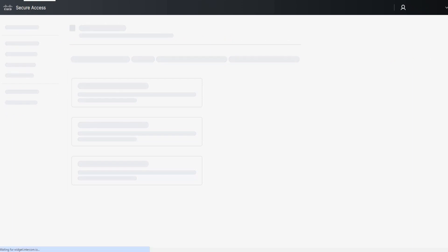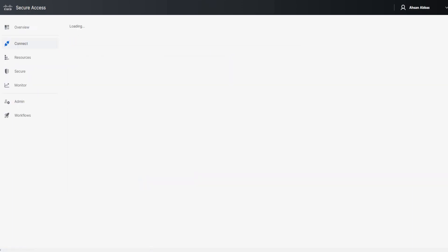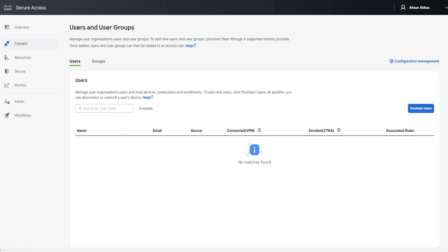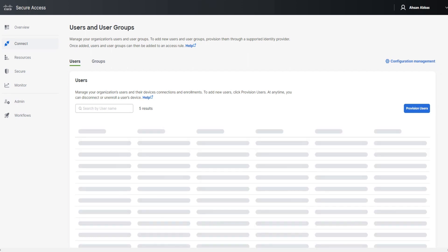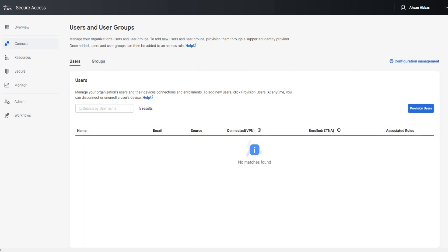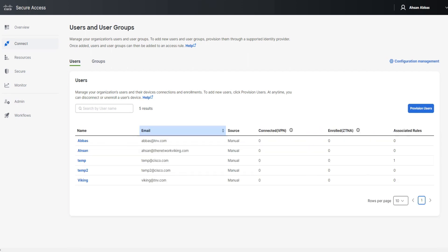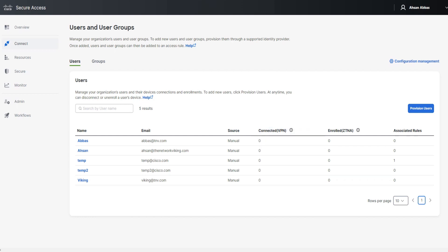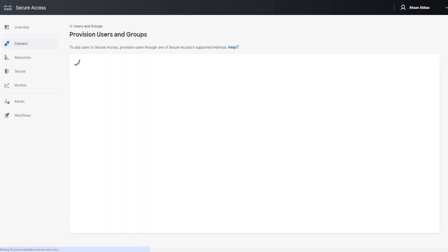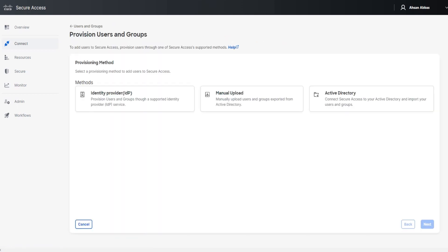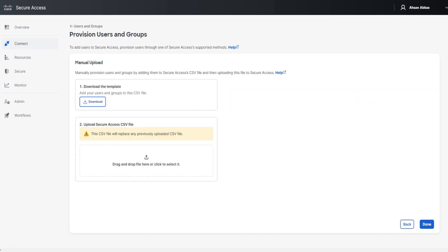Let's see what we have now. Five results. That's good. So we've got four, and then the fifth one is a boss that we added. Boss@tnv.com and the others as well. Now, if I wanted to add more users, I can just do the same thing. I can go to manual upload, do next, and basically go ahead and open up the same CSV file.